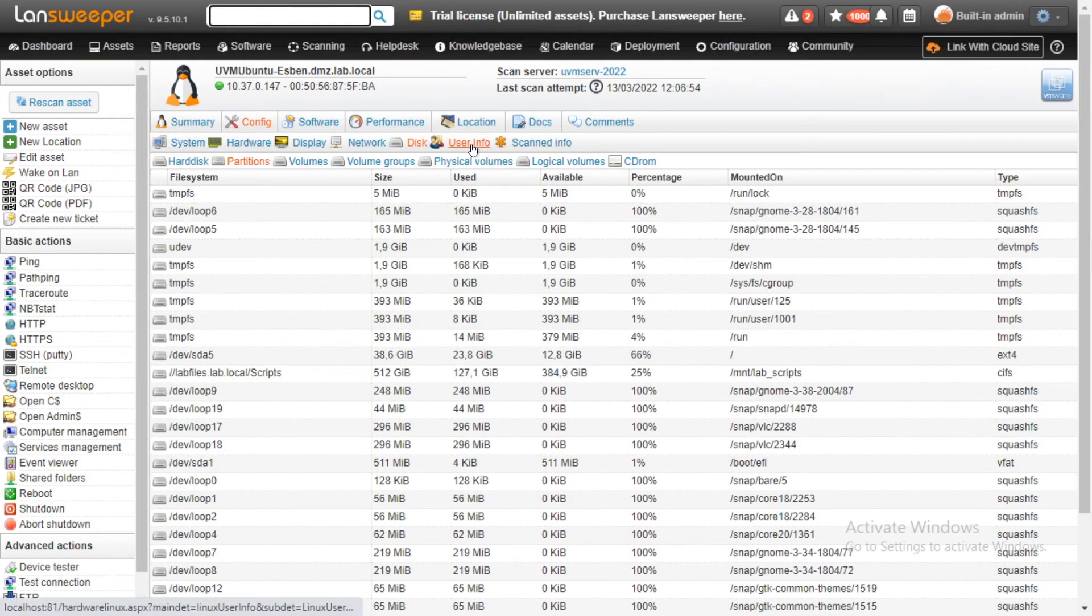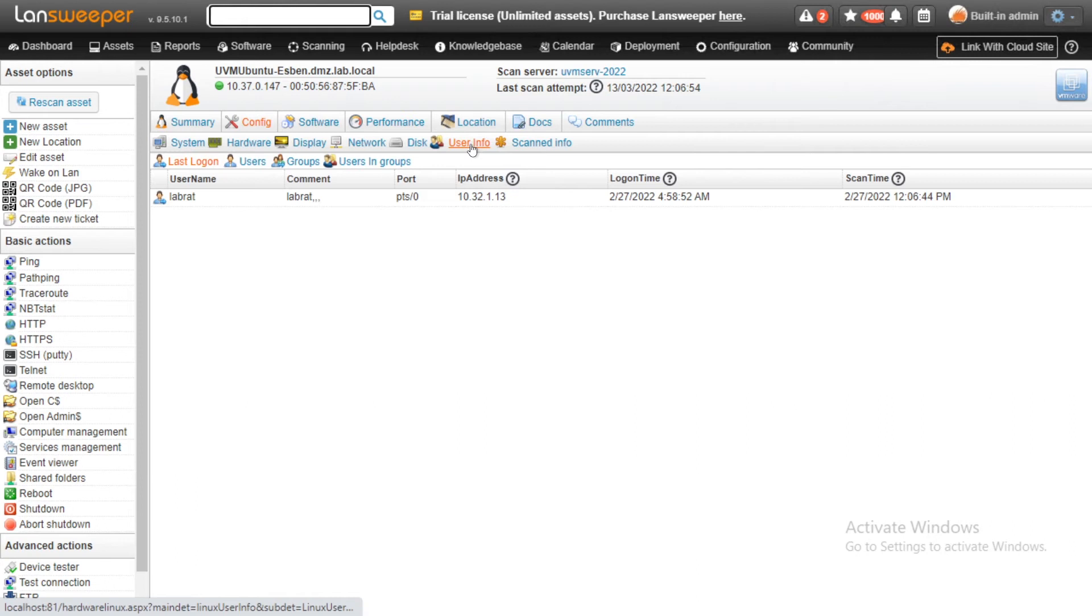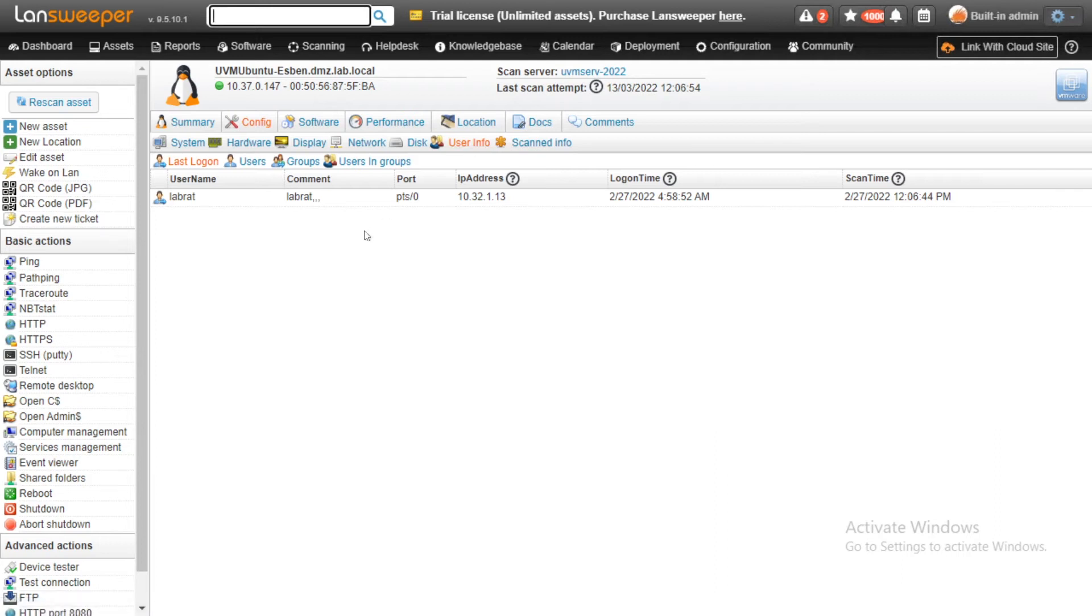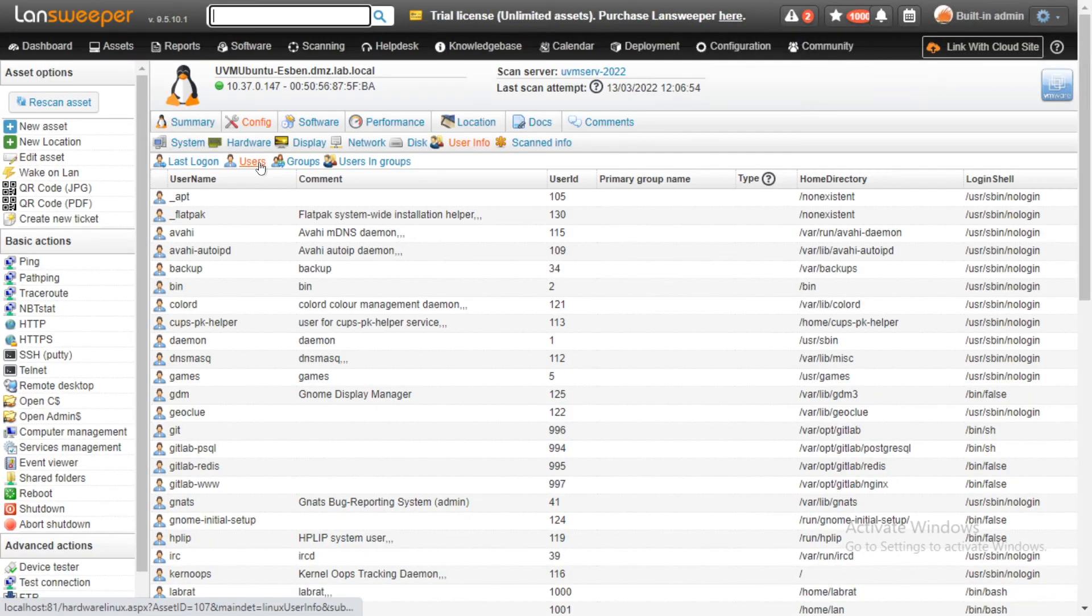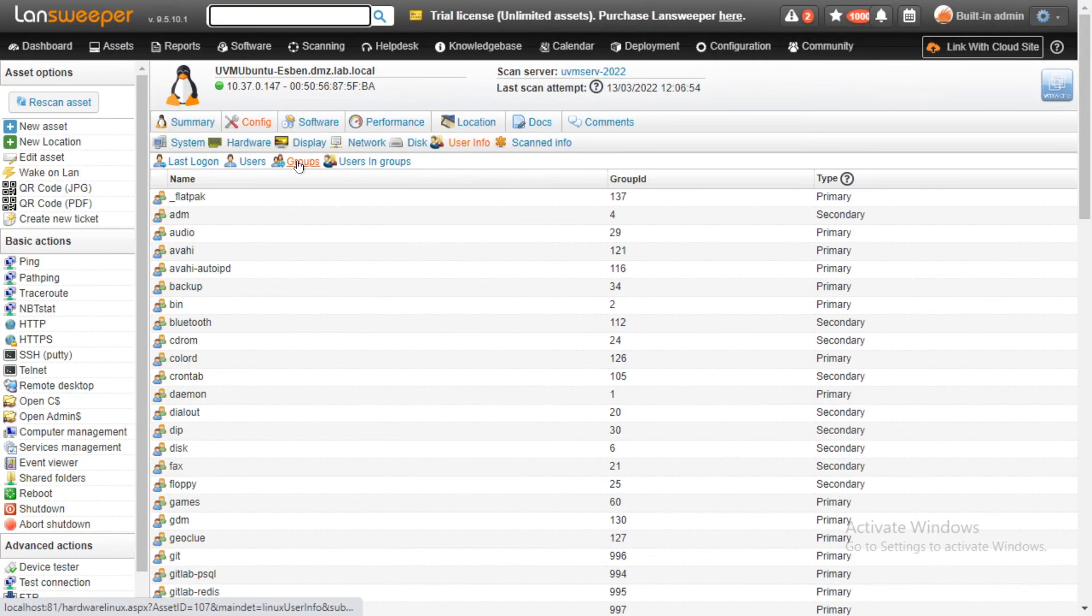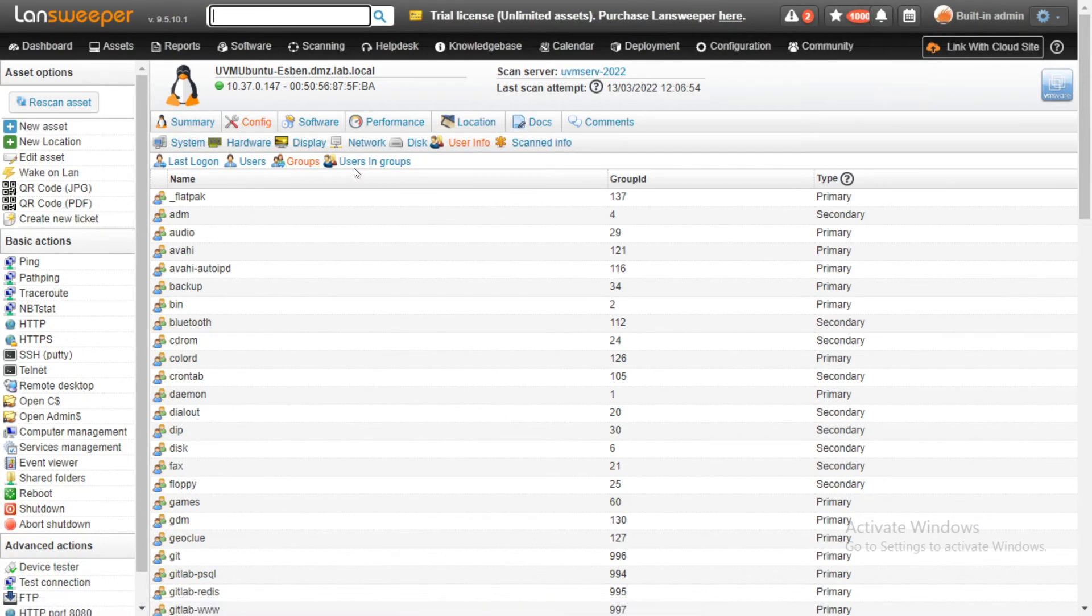Then we have a very big one, which is user info. A lot of our customers have requested for us to start scanning Linux users, and now we can. You can take a look at the last logons for your Linux devices, as well as the complete list of users that are on your Linux devices, the groups that are also on that machine, and the users that are in specific groups as well.